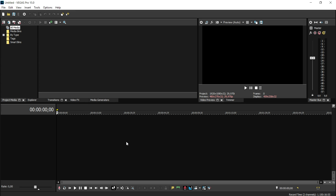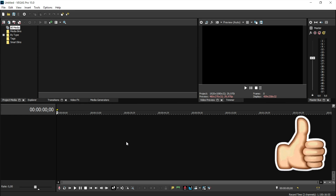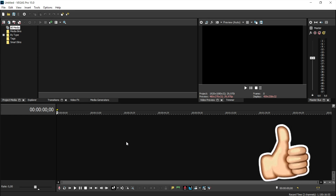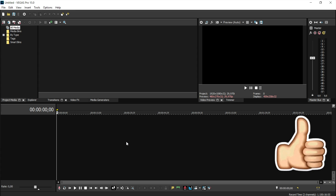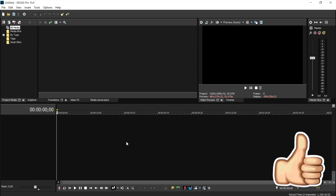Vegas 15 is now open and released to the public, so you can purchase it right away or you can upgrade from 14 to 15. In this video I'm gonna show you guys exactly what the program is, what's new, and what the differences are between versions like 14 and 15. Make sure to smash the like button down below and let's get started.